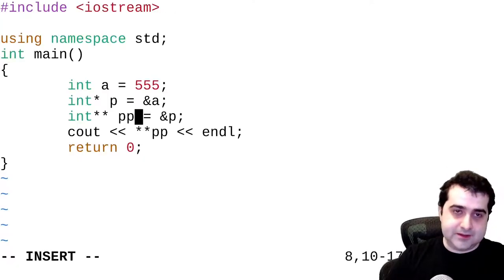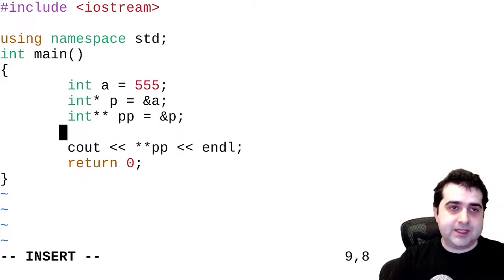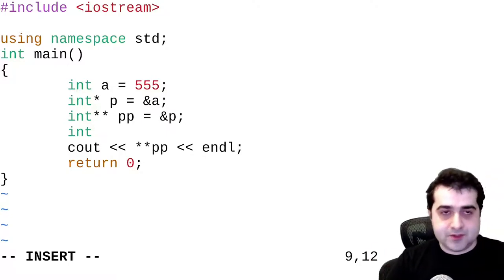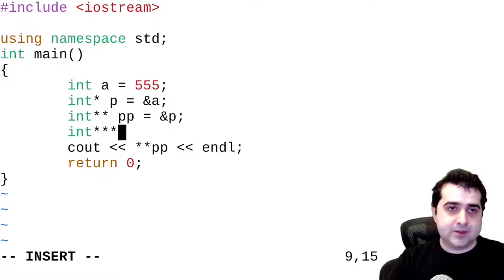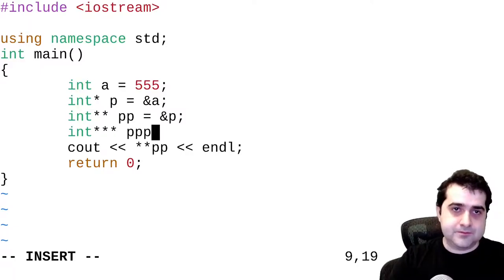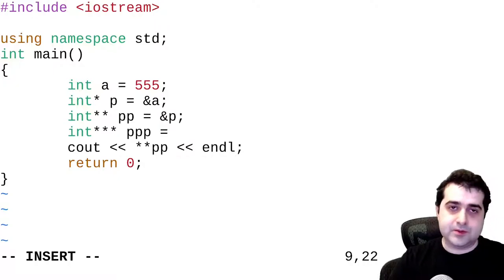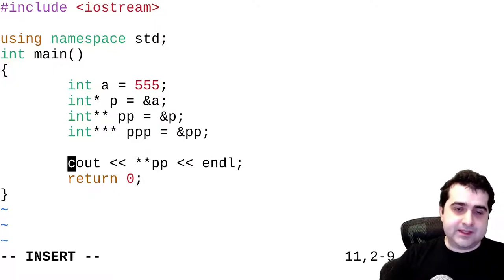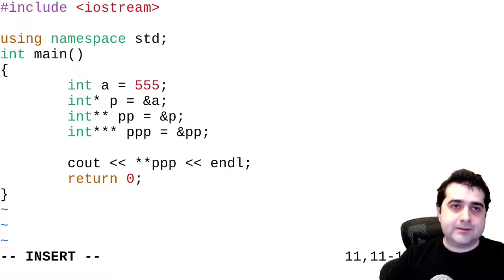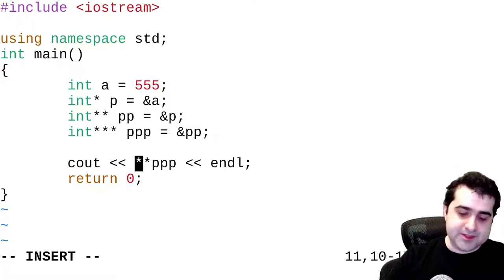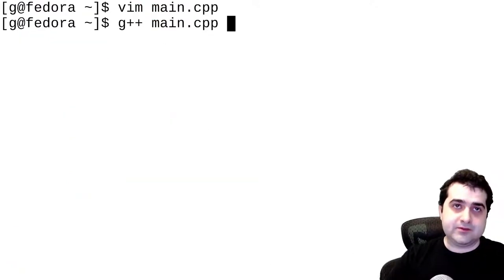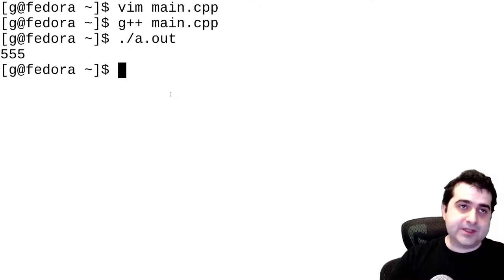The way that these data types work in C++ is essentially you can just keep making pointers that point to other pointers. So for example, we can make another one — int*** — that points to a pointer to a pointer of type int, assign it to the address of the previous pointer. If we try to print this out, we have to dereference it three times to get the value that's stored in a. If we compile and run this again, we get 555 back again.